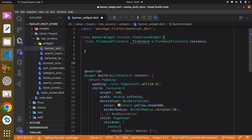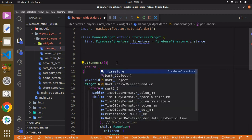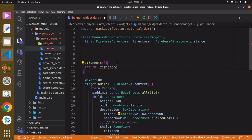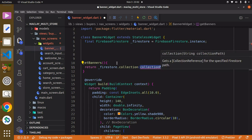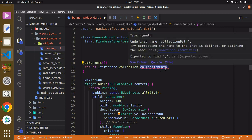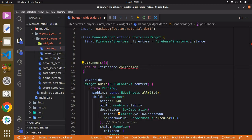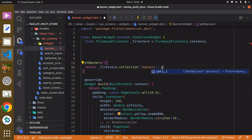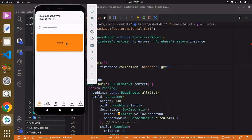The next step is to create a function and we can call this function `getBanners`. Now we return this variable `_firestore` and go further by saying `.collection()`. It's asking for the collection path or name — we called it `banners` — and then we say `.get()`.